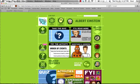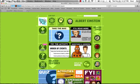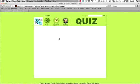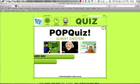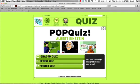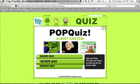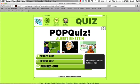Once the video is over, you are presented with four options. The Take the Quiz option will quiz you to see what you learned from the video. It then provides you with three more options: the graded quiz, which keeps score of your answers and you can print out or email your scores at the end; a review quiz, which is a little bit more relaxed and you can take your time answering; and the printed quiz, which means you can just print it out and take it by hand.